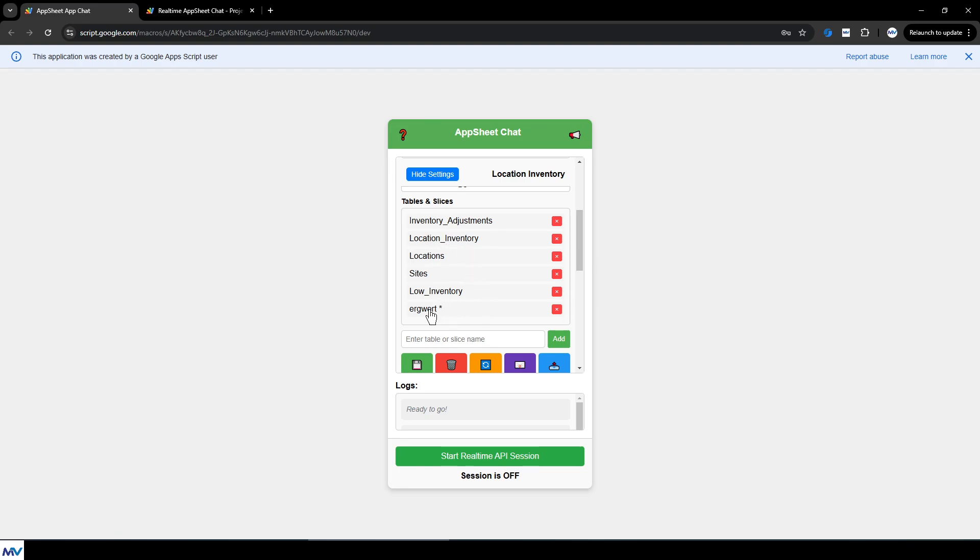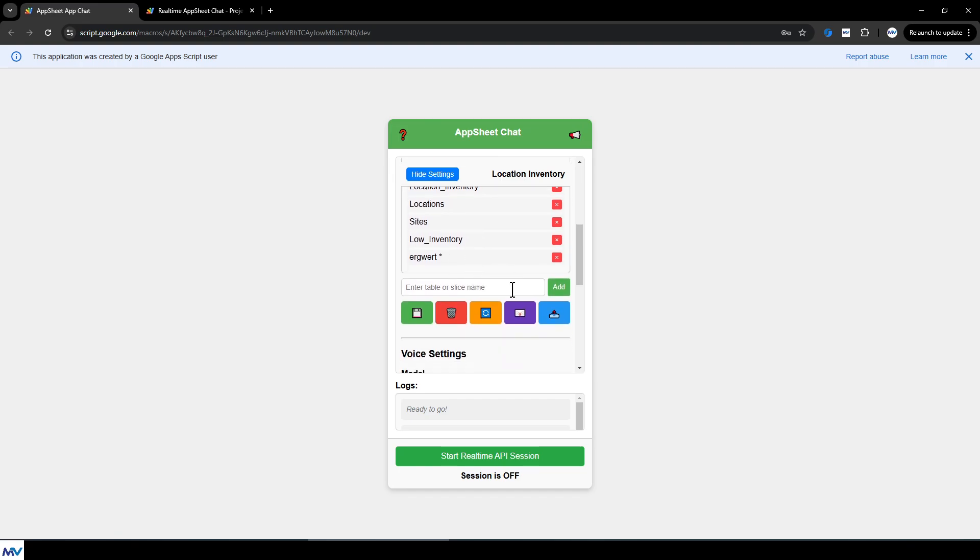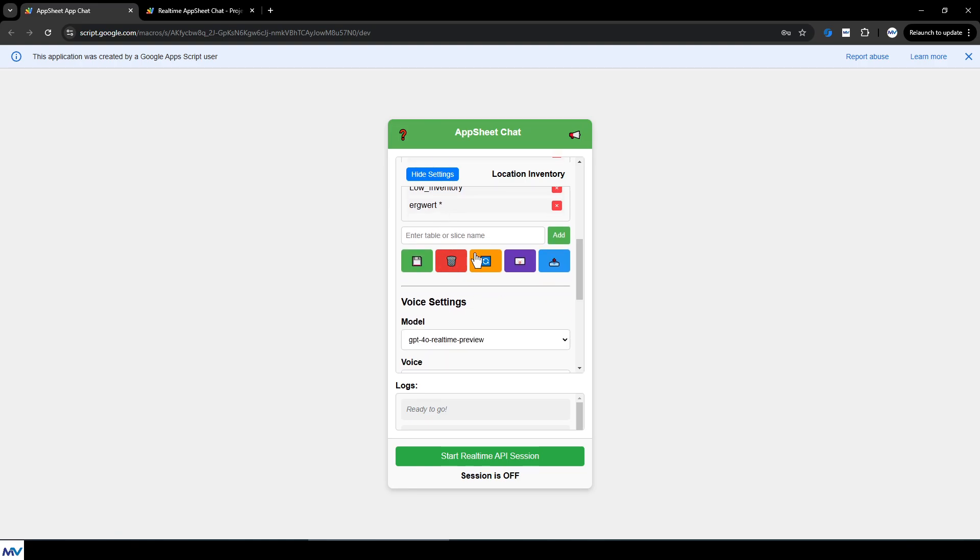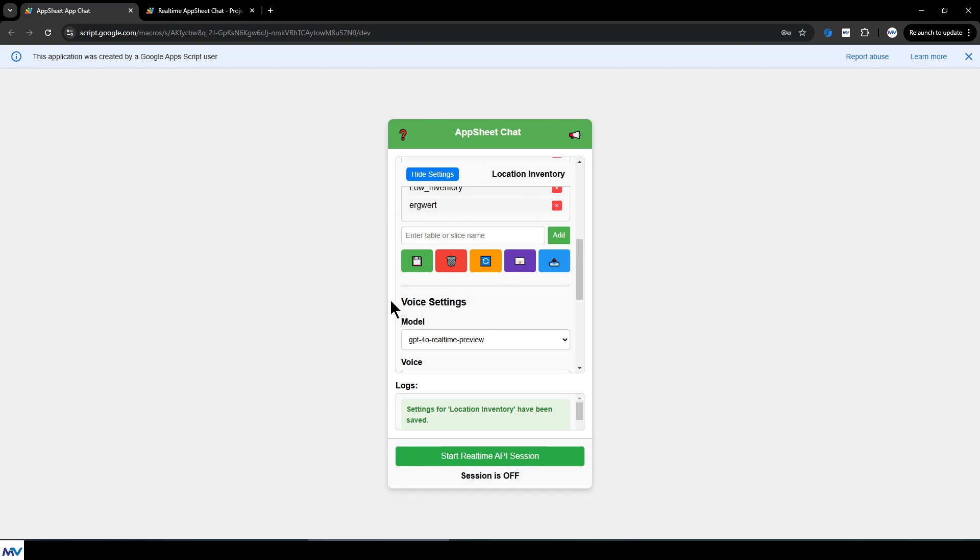You can see there's a little star next to the table. Anything, any table or slice that has changes that are still pending to be saved, will have a little star next to them. That brings us down to the buttons. So we got a line of buttons here. The green one is a save button, and it will save all of the changes into memory. Everything is saved into browser cache. Nothing is sent to a server. It's all saved right here on this device.